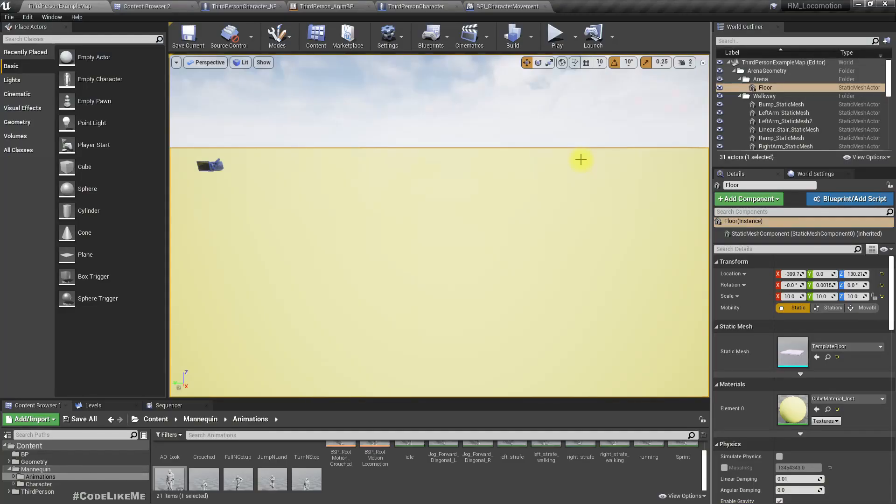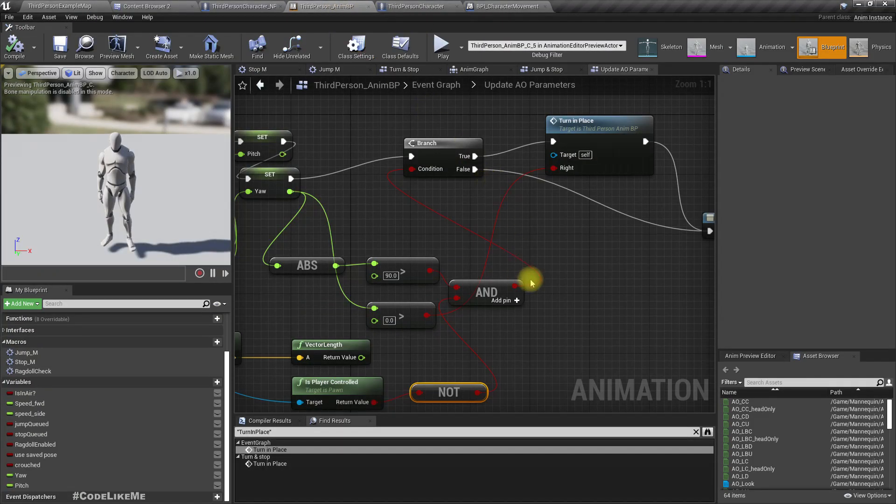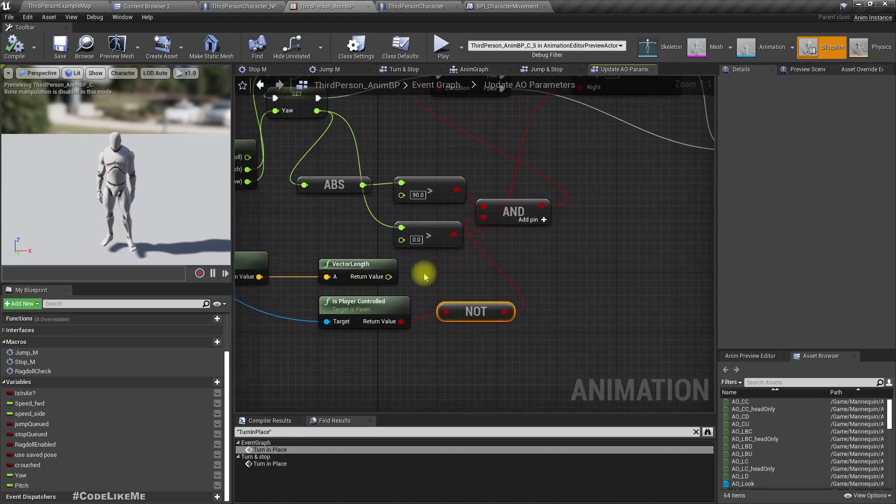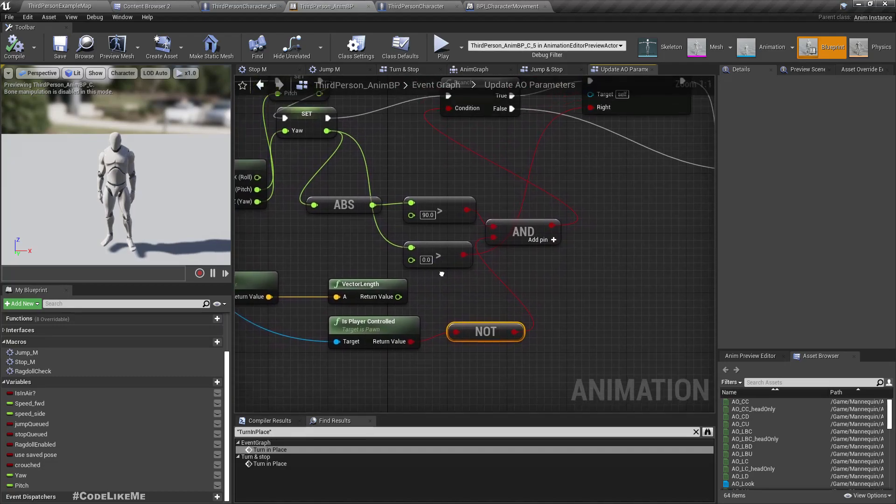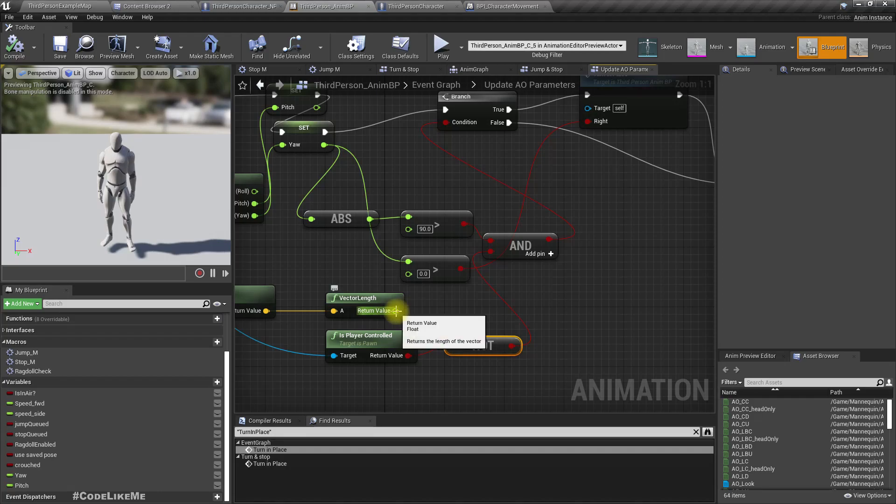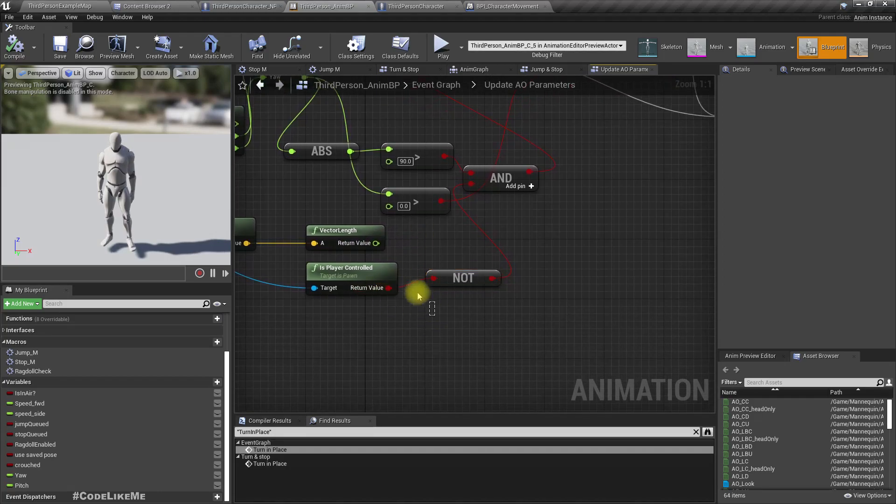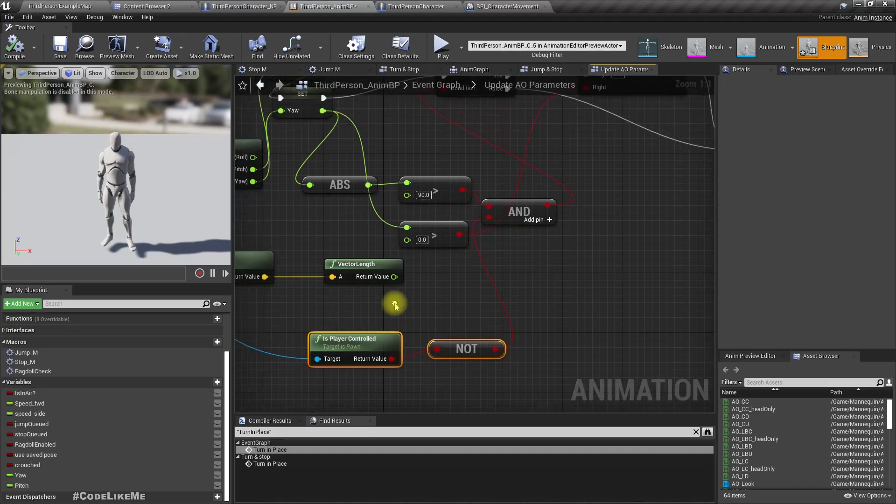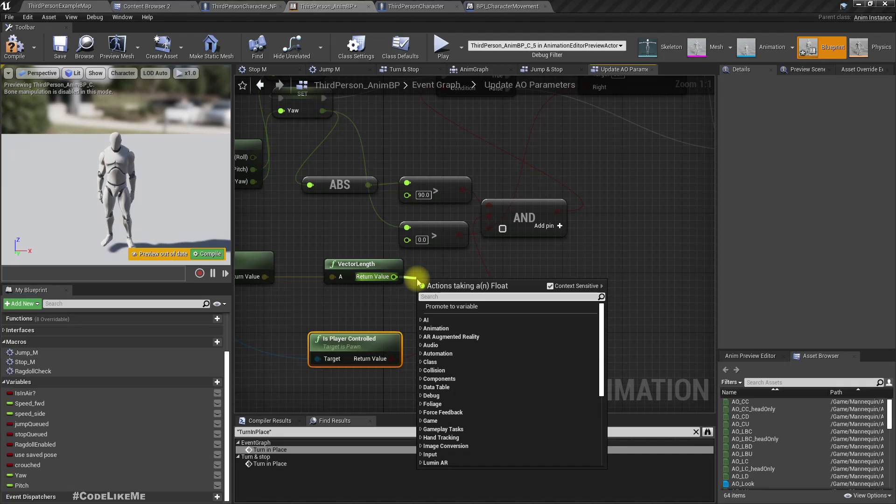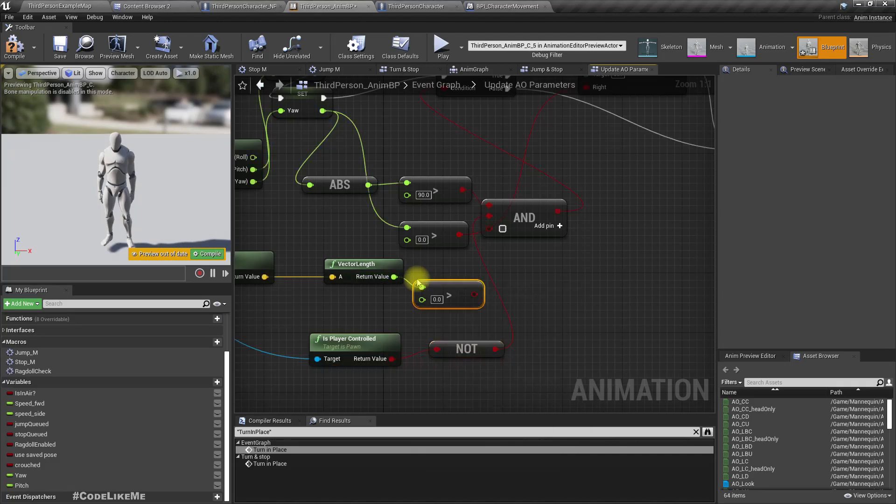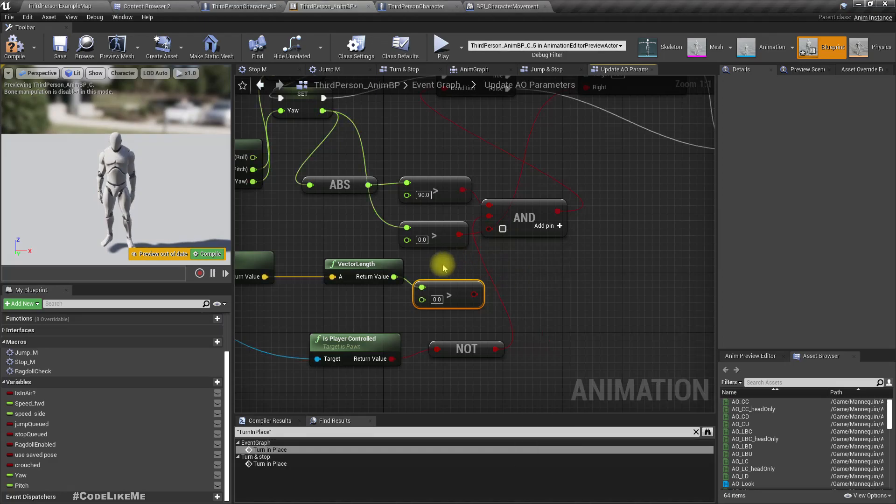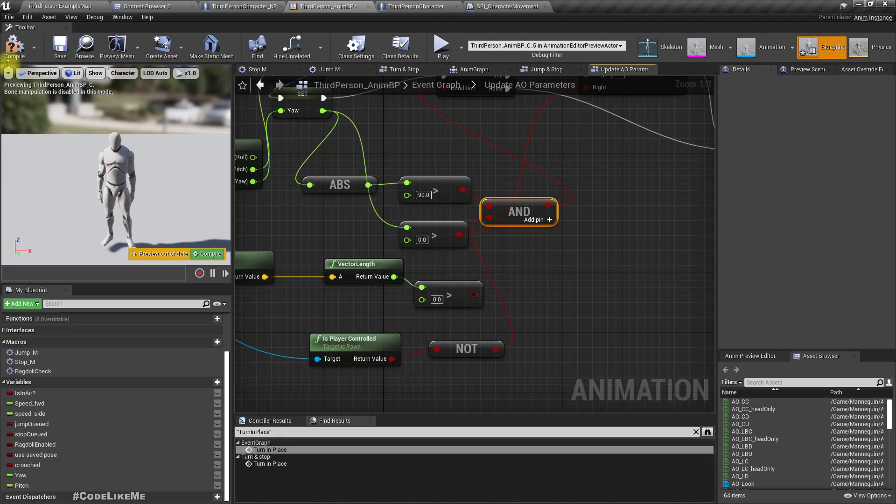And if you want the enemy also, the NPC character also to prevent turning while it is moving, we can check if this is larger than zero and connect it like this. But I'm cool with this behavior, so I'm not going to do that.